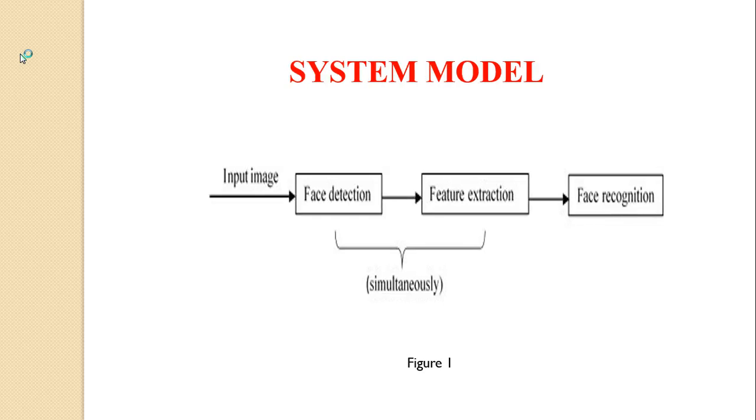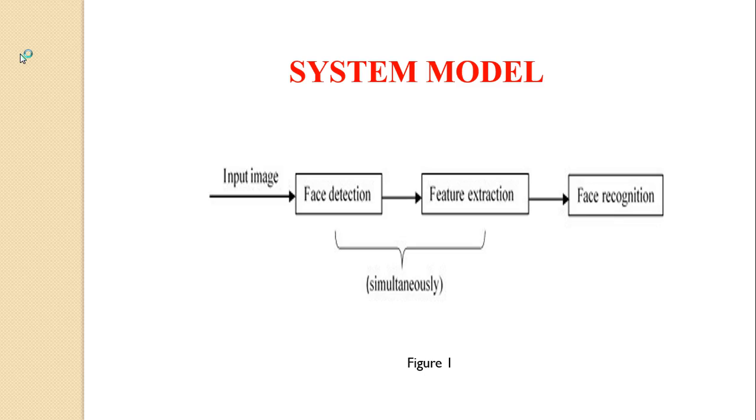This is the typical system model for face recognition system. We input an image and do face detection and feature extraction, and finally we do face recognition. We should note that the face detection and feature extraction are always done at the same time.